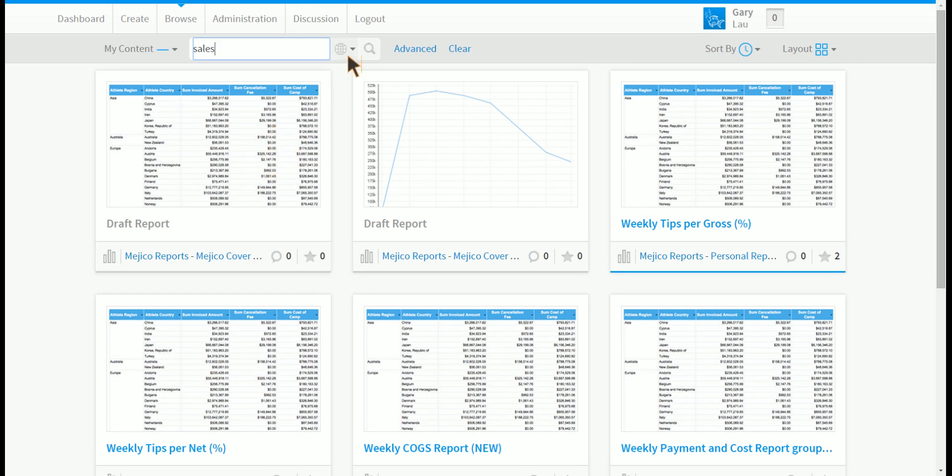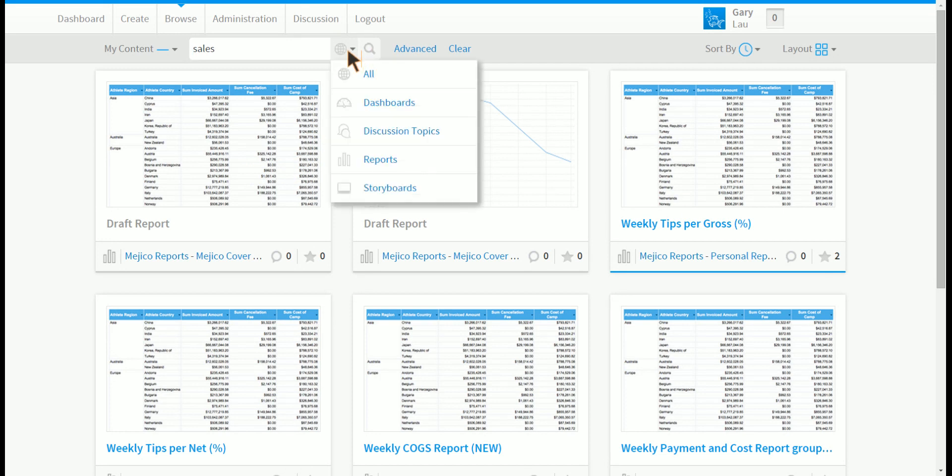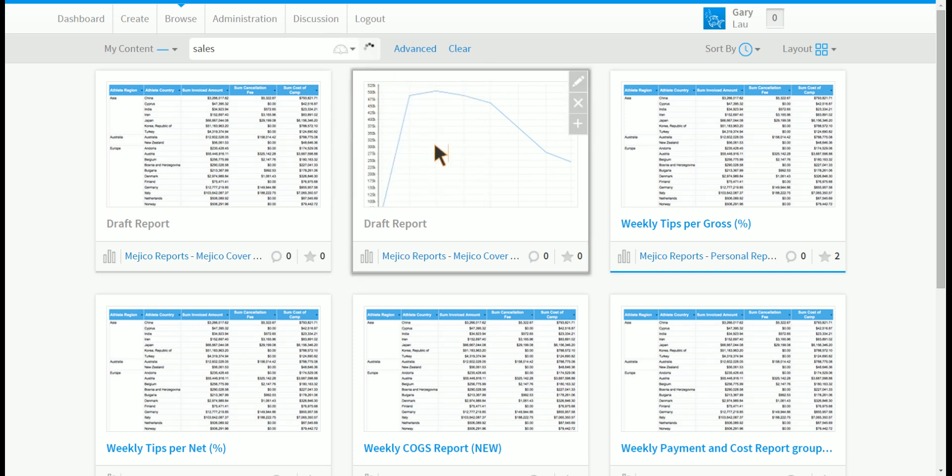You can further filter the objects by the type. For example you might click dashboards and you will see all the dashboards that have sales inside it.